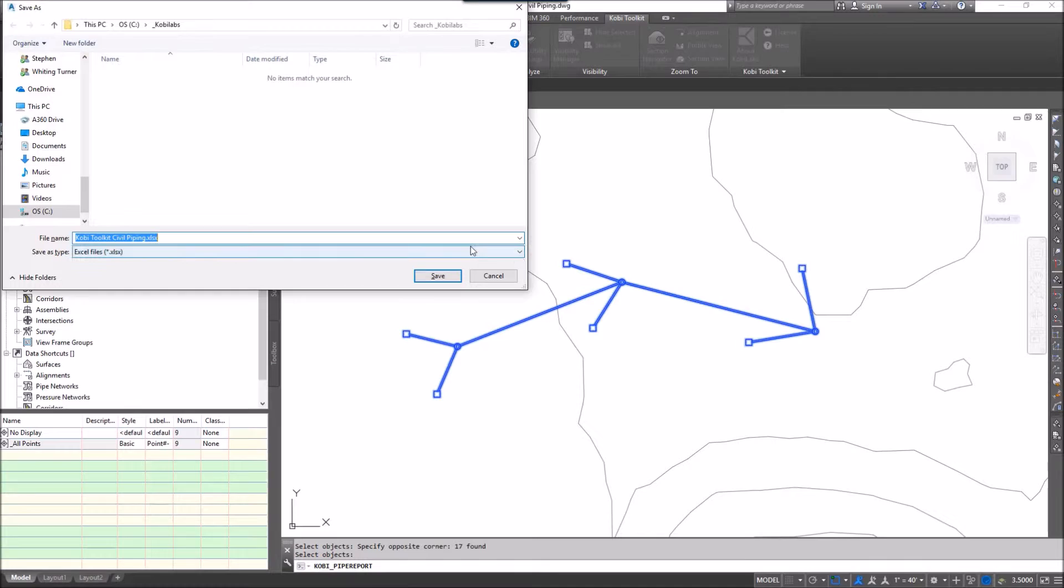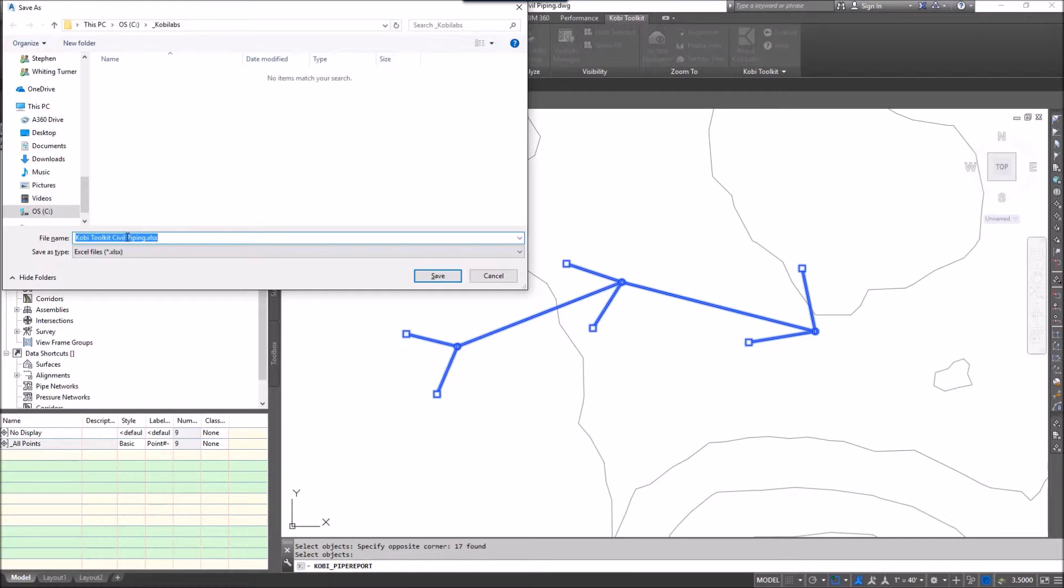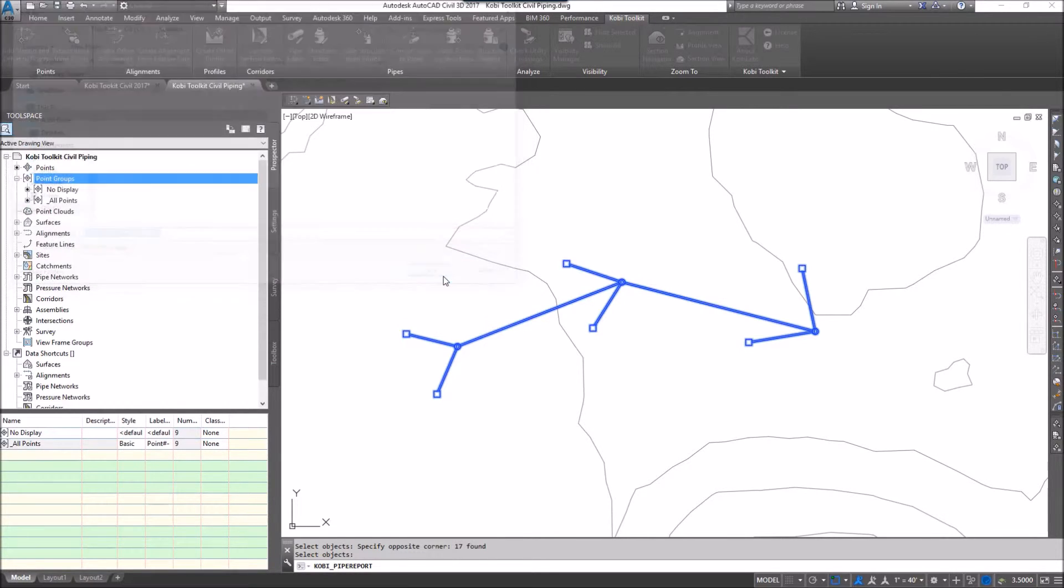It's going to ask me where I want to save it, so I'm going to save it into this COBE labs directory called COBE toolkit civil piping and it's .xls. I'm going to go save.